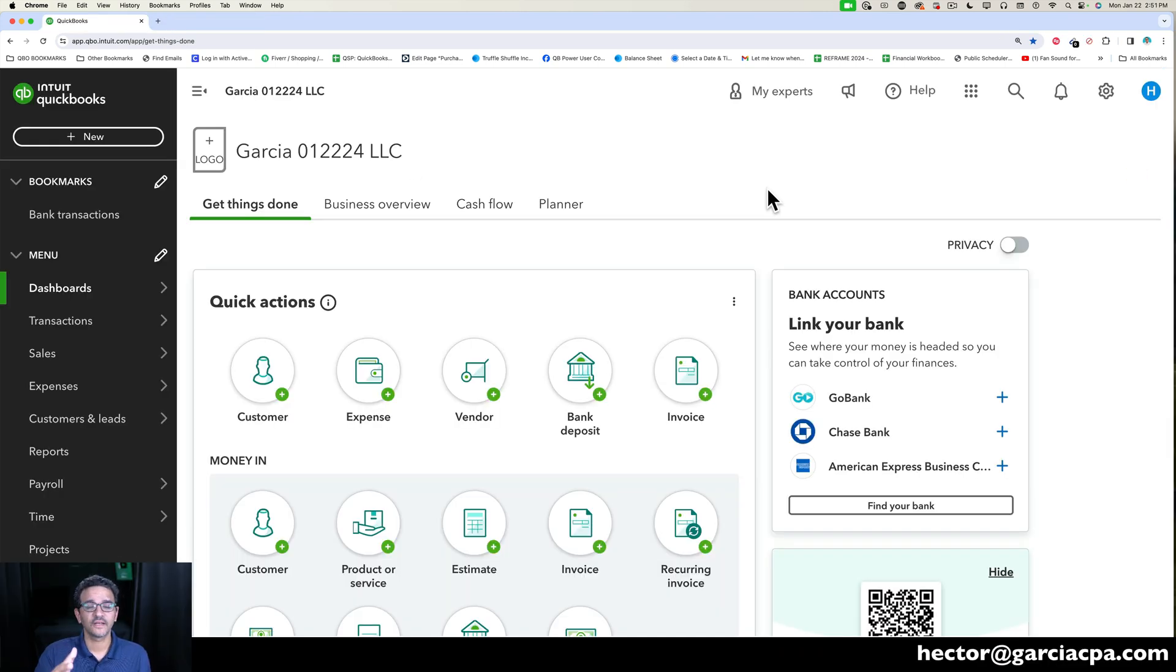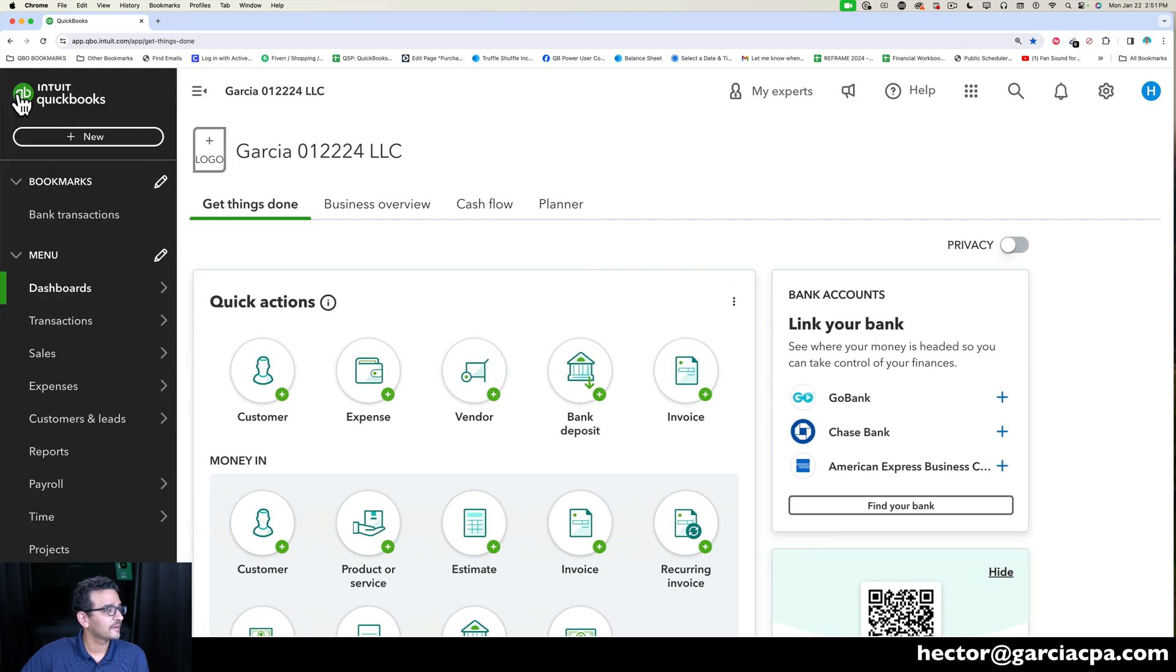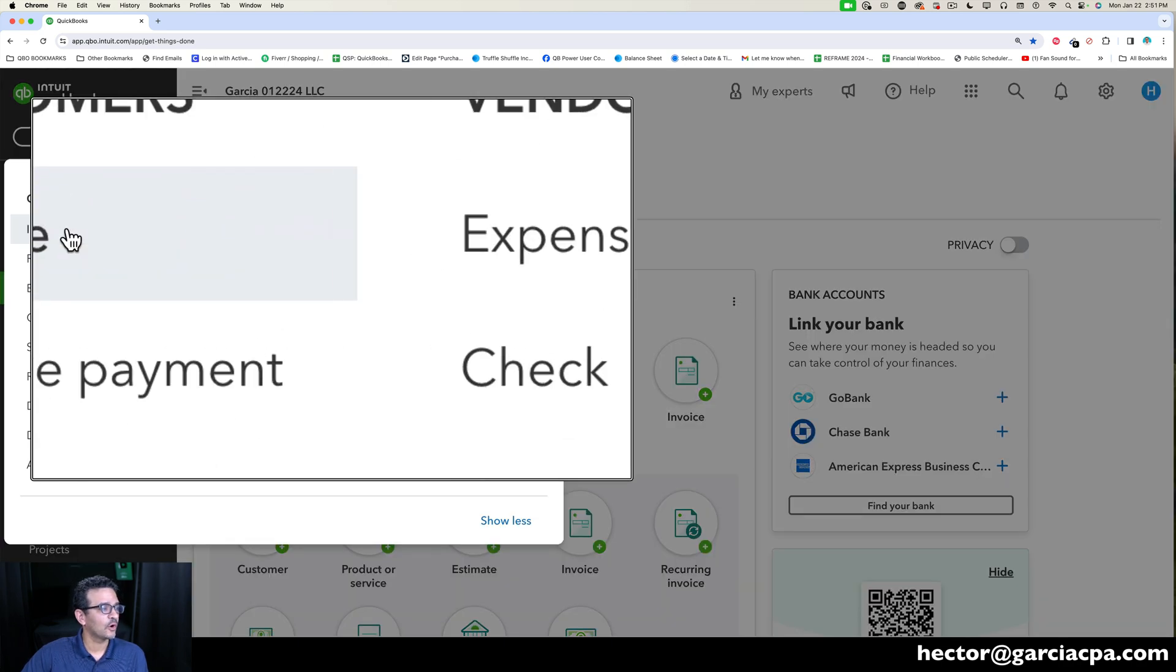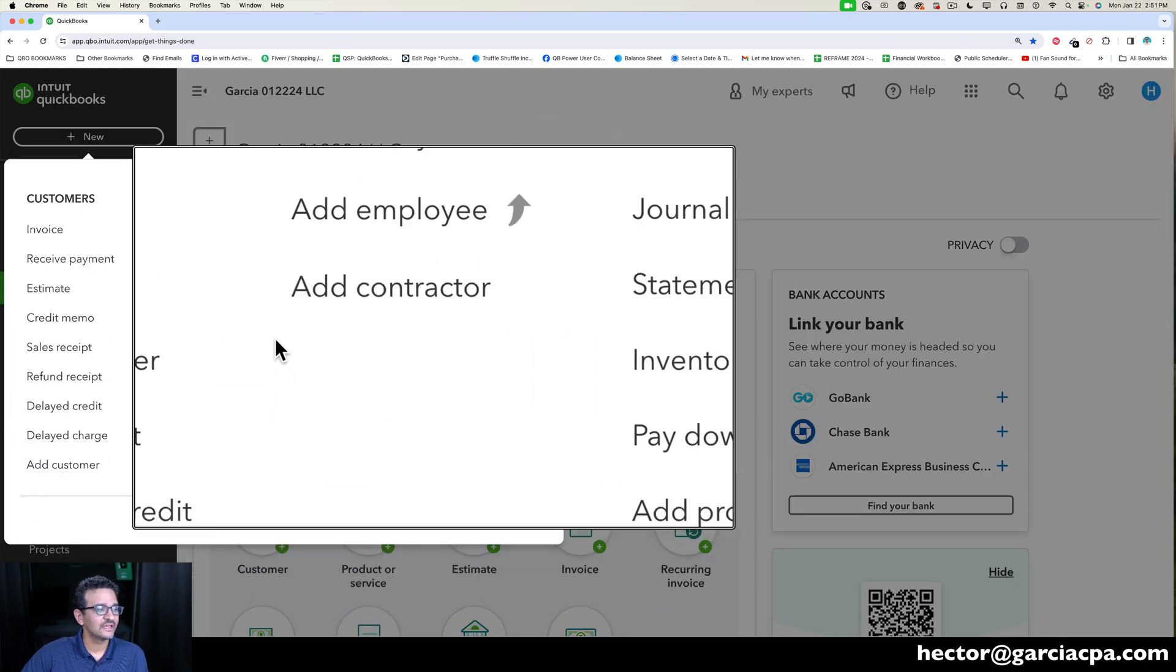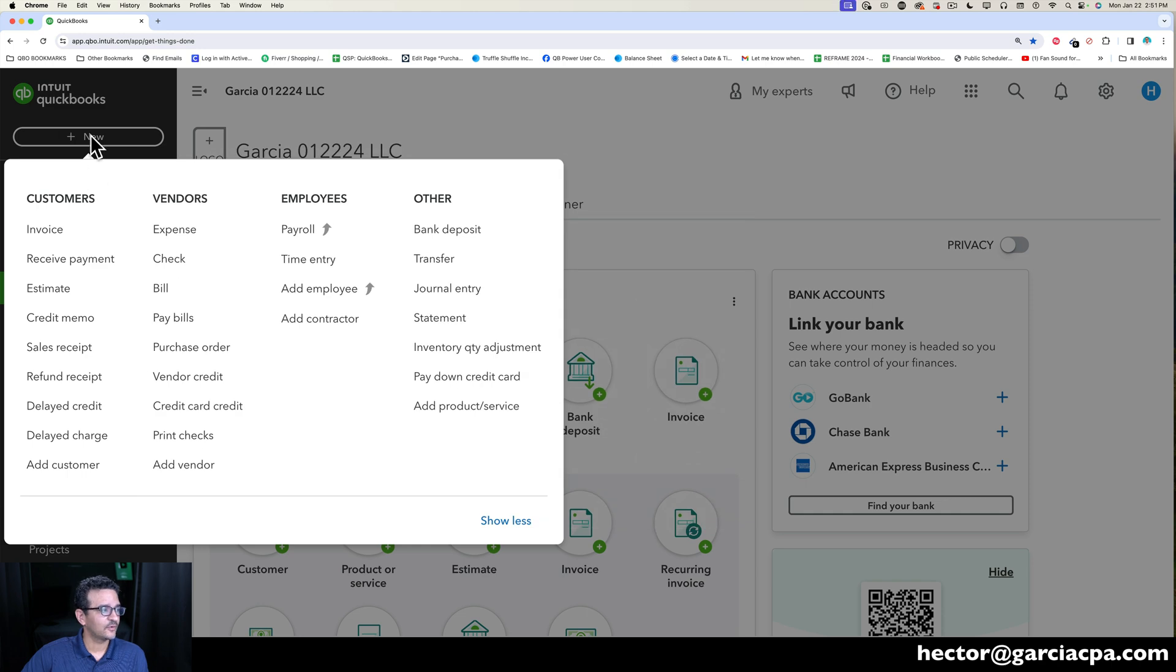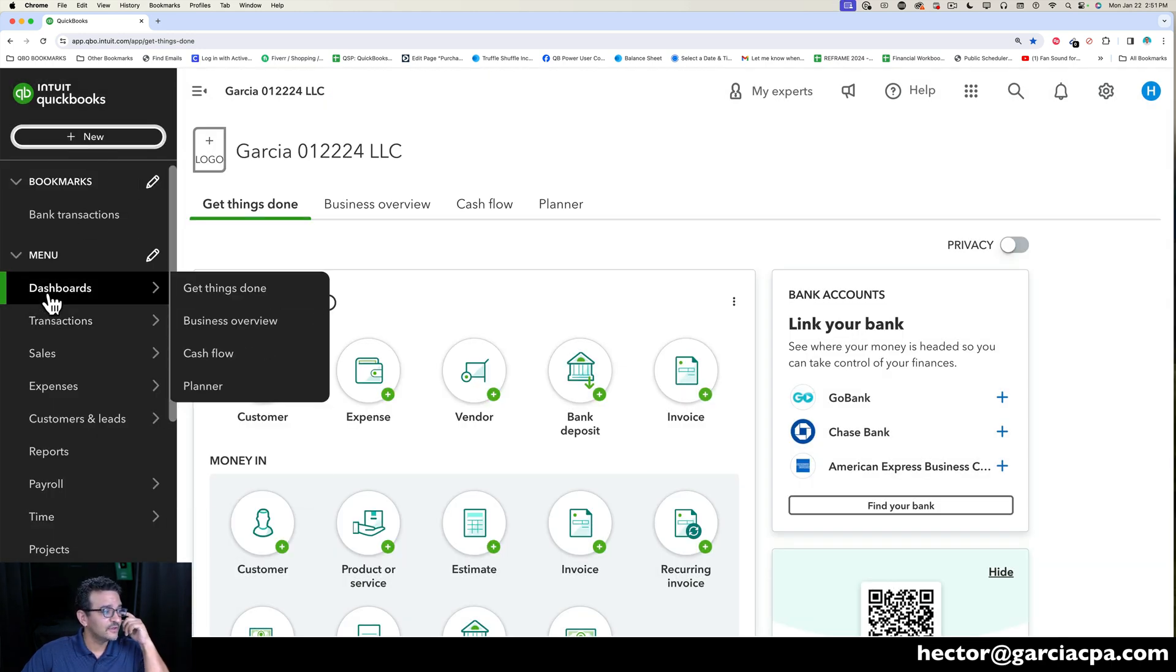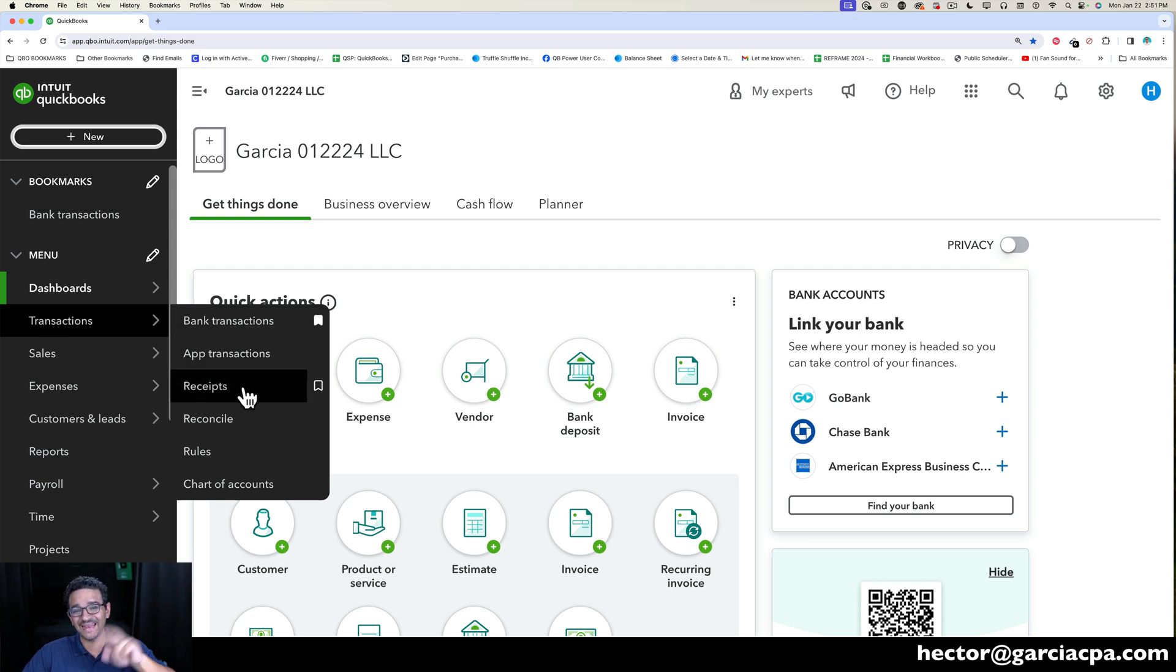And once your account is set up, your screen will look like this. You will see a left navigation bar that can be collapsed, a New button where all the transactions that you can create in QuickBooks Online can be created from the New button. You're going to see menus with submenus where you can access all the areas inside QuickBooks Online.